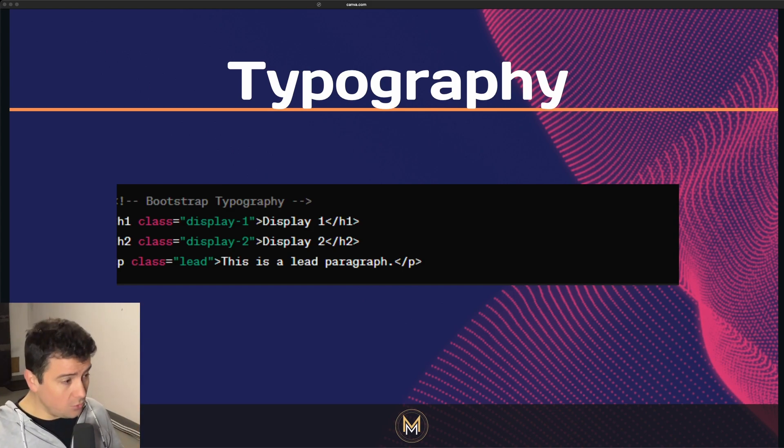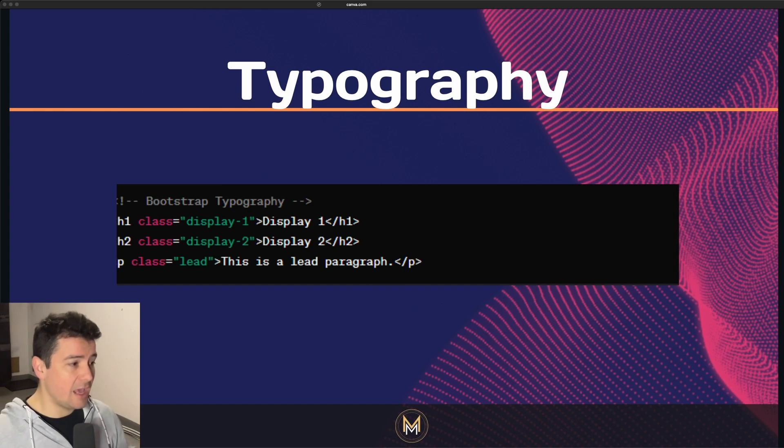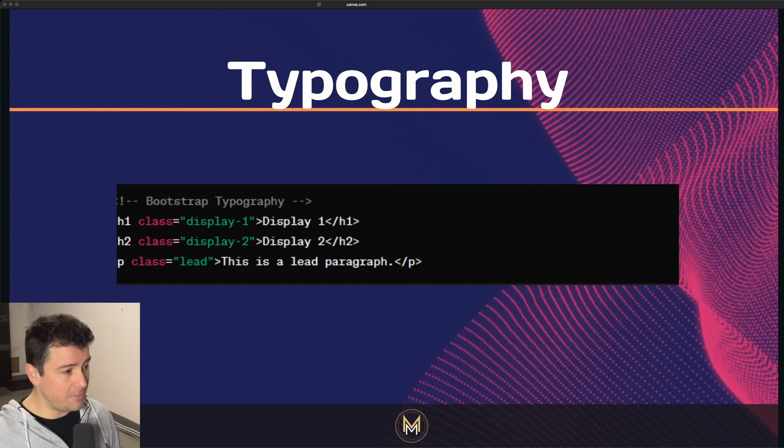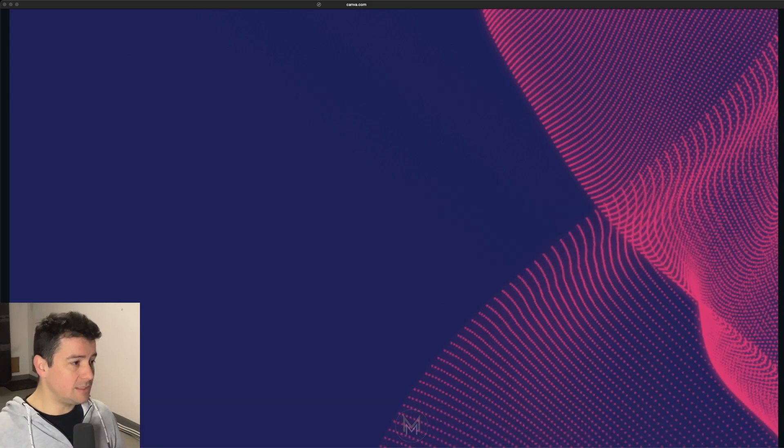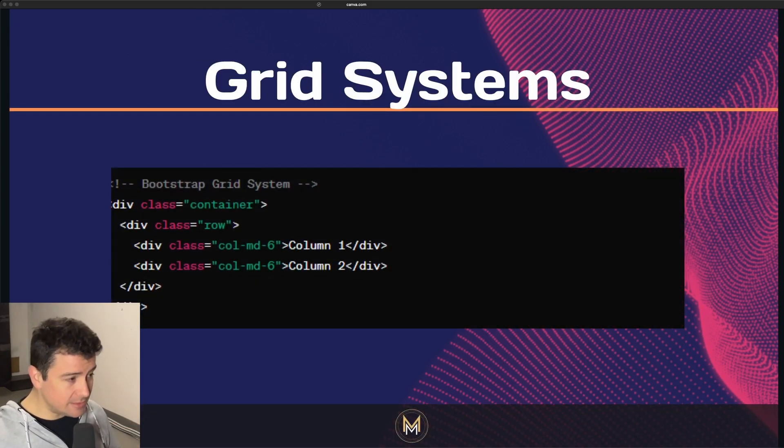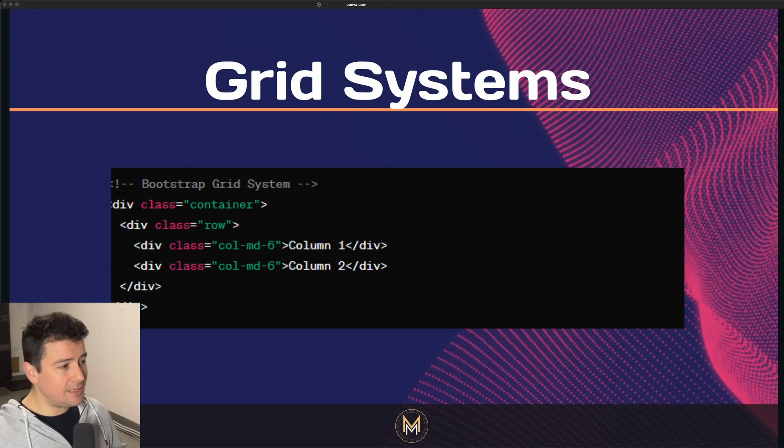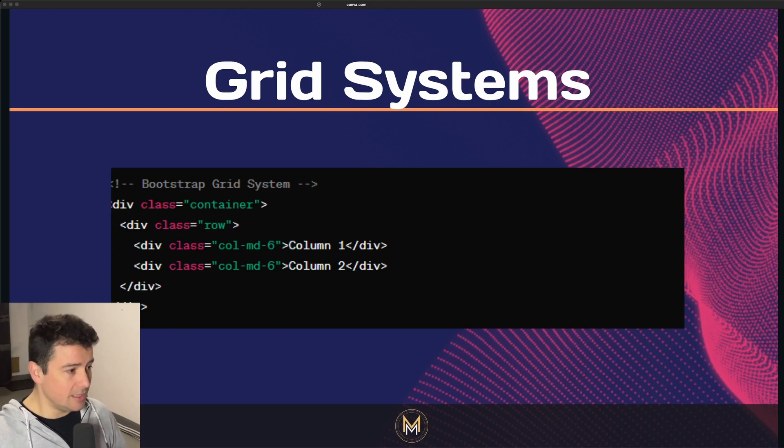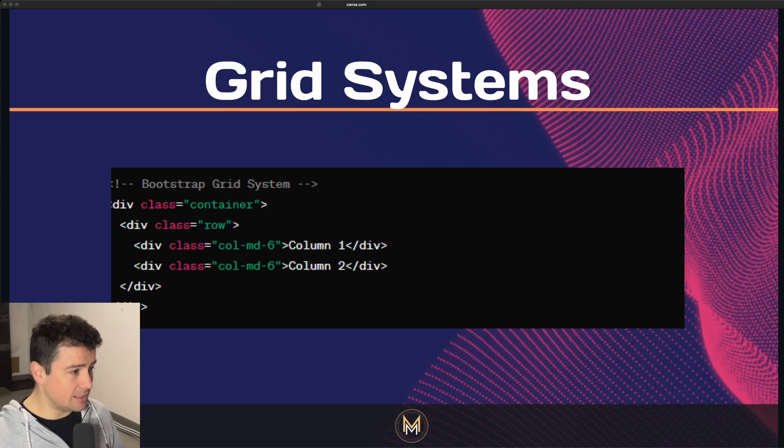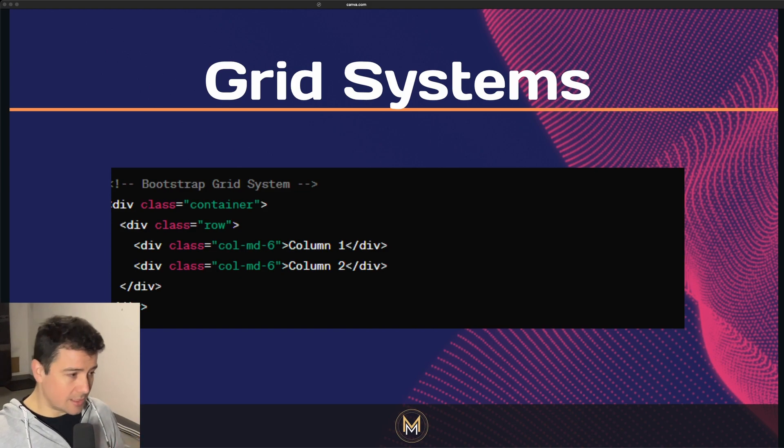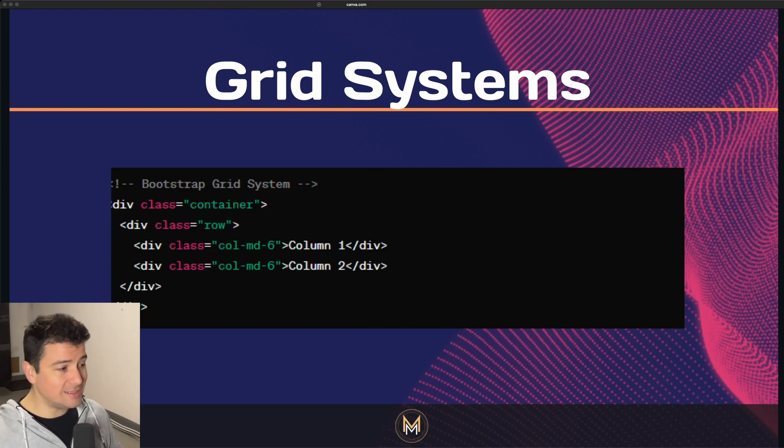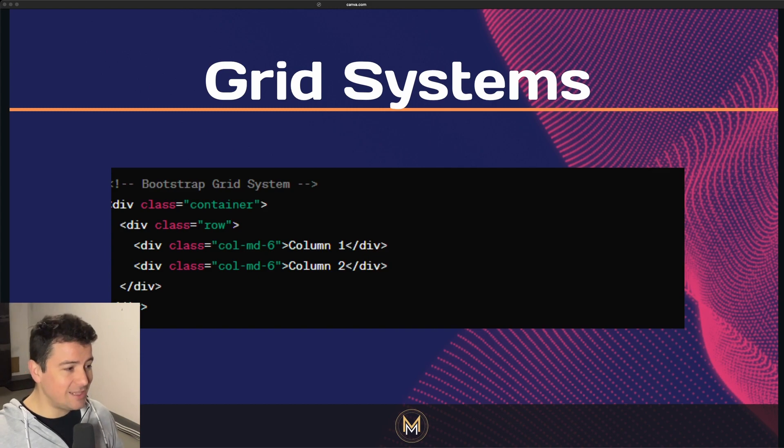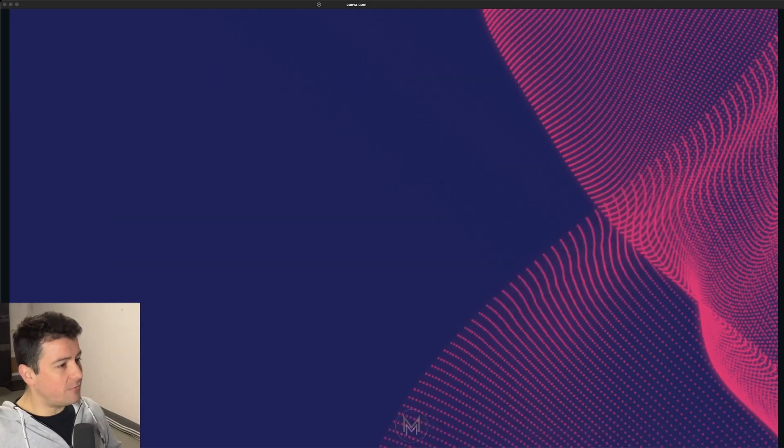Frameworks come with pre-defined typography styles for headings, paragraphs, lists, and other text elements. They often include default font sizes, line heights, and font families to maintain consistency across the website. CSS frameworks also provide grid systems that enable developers to create responsive layouts efficiently.